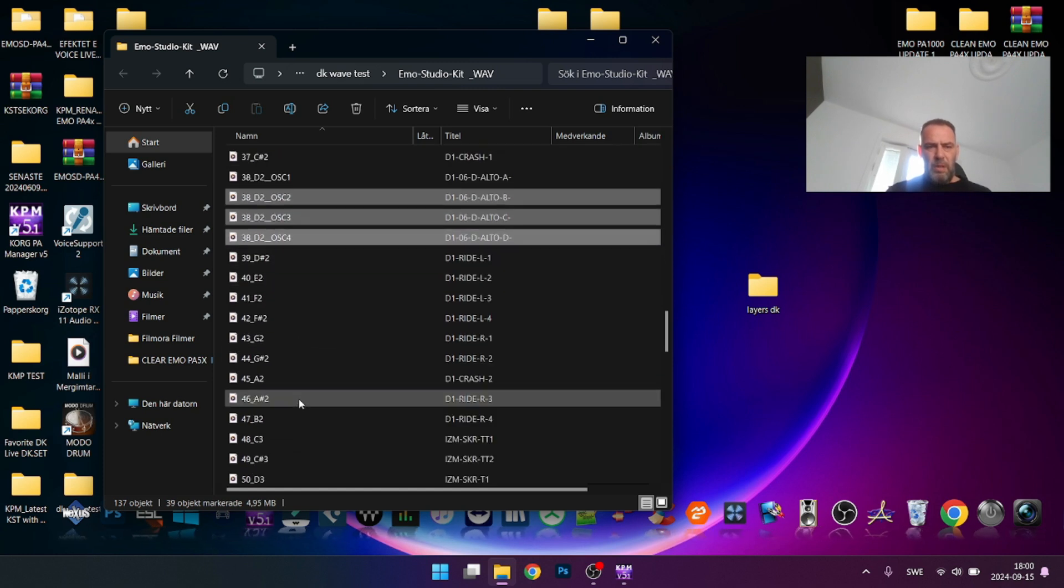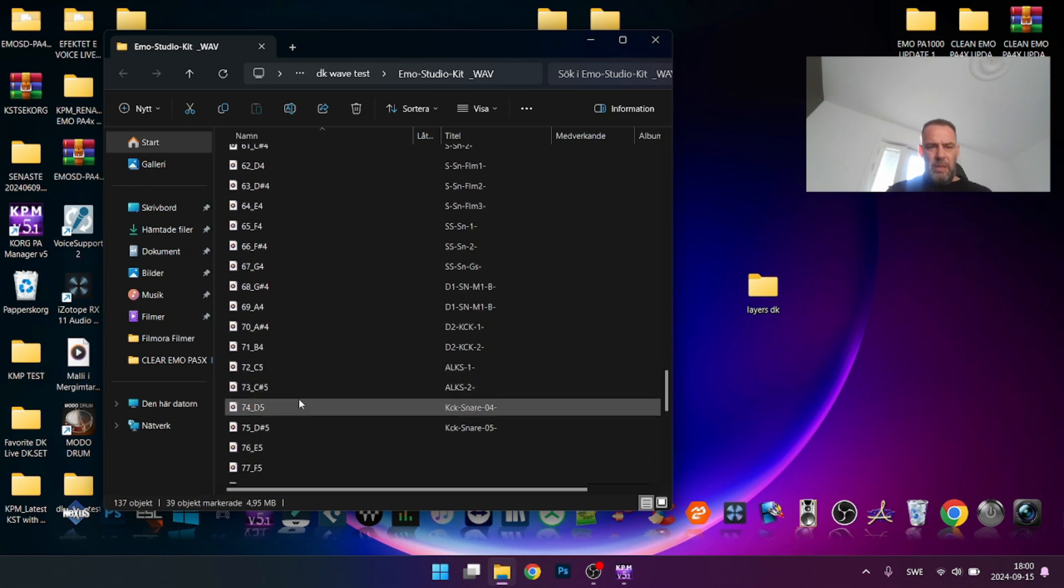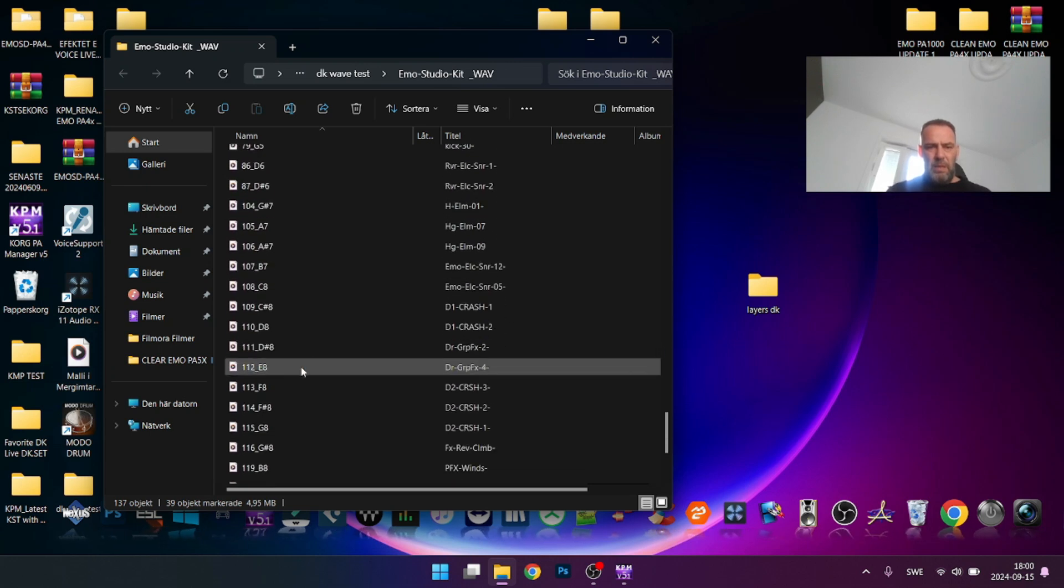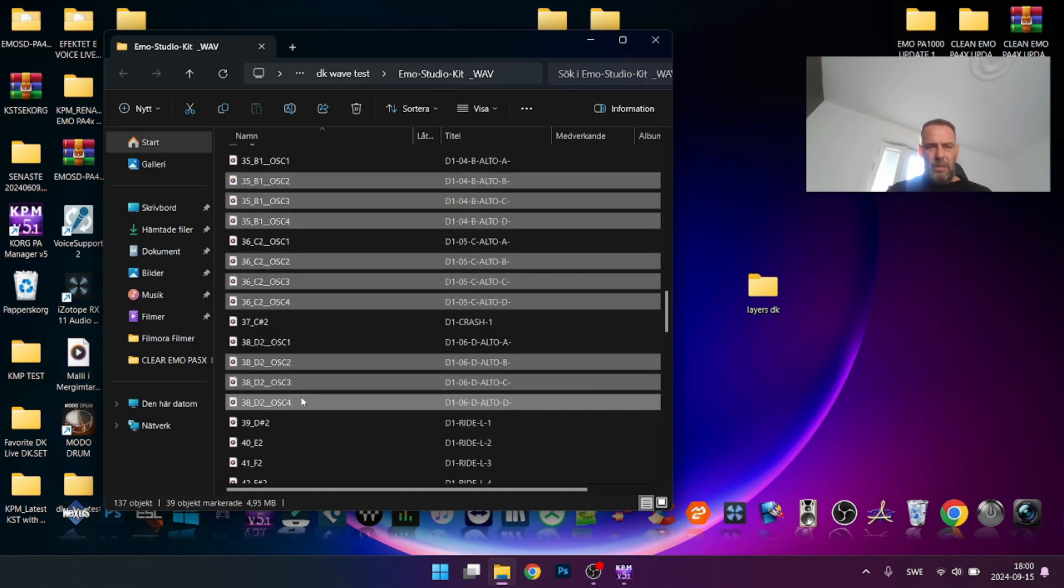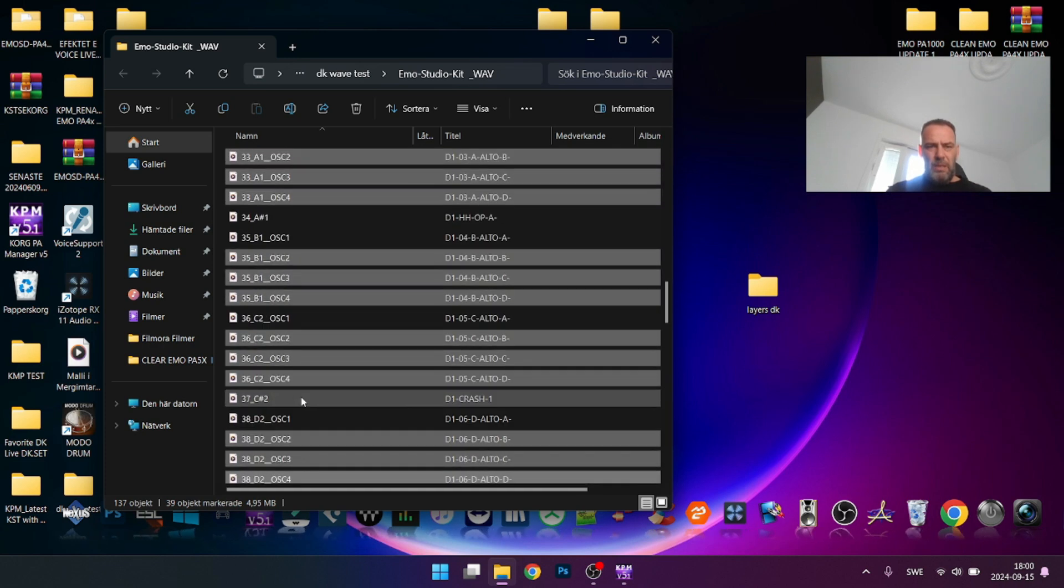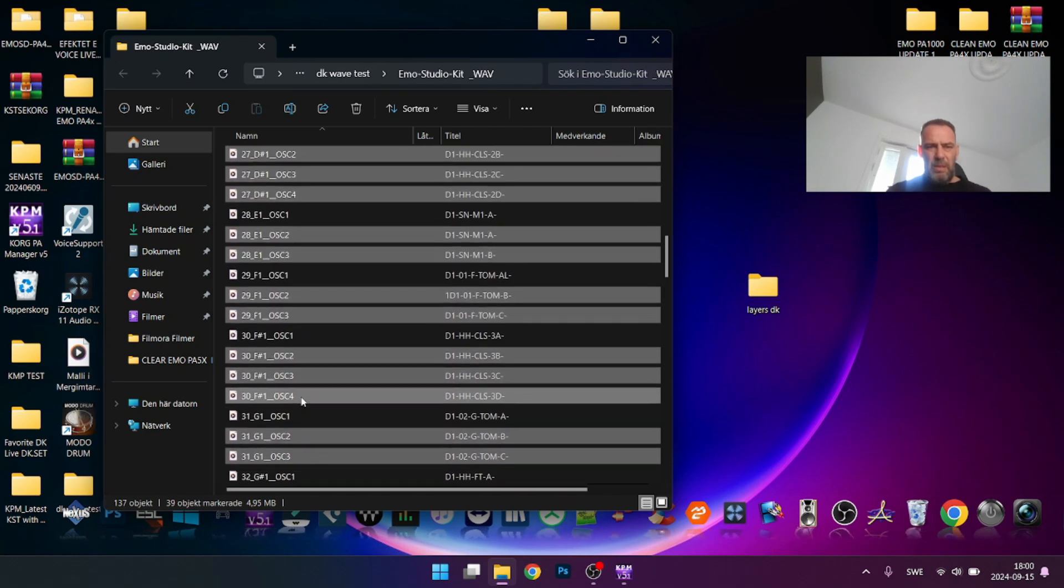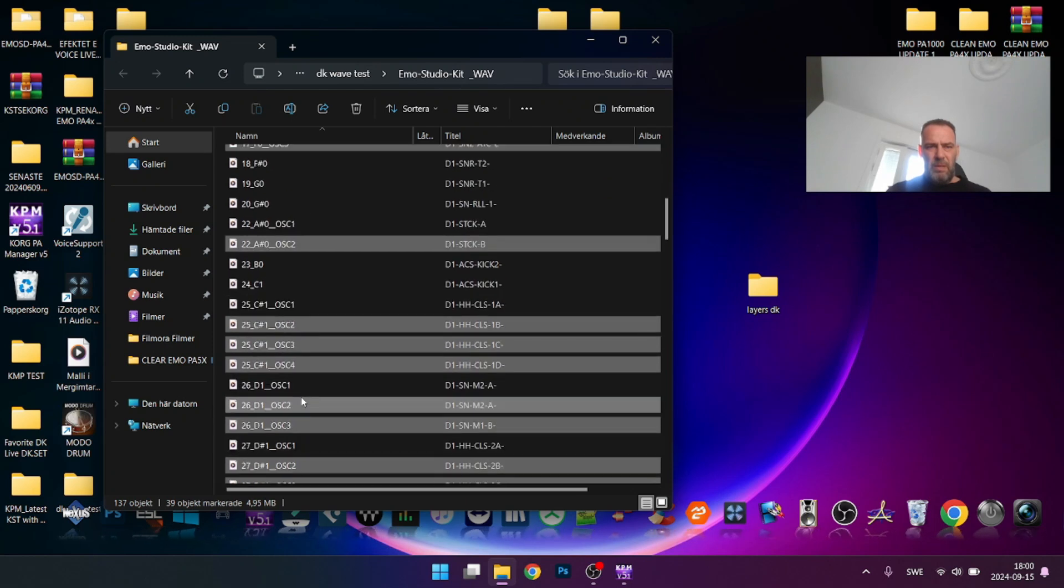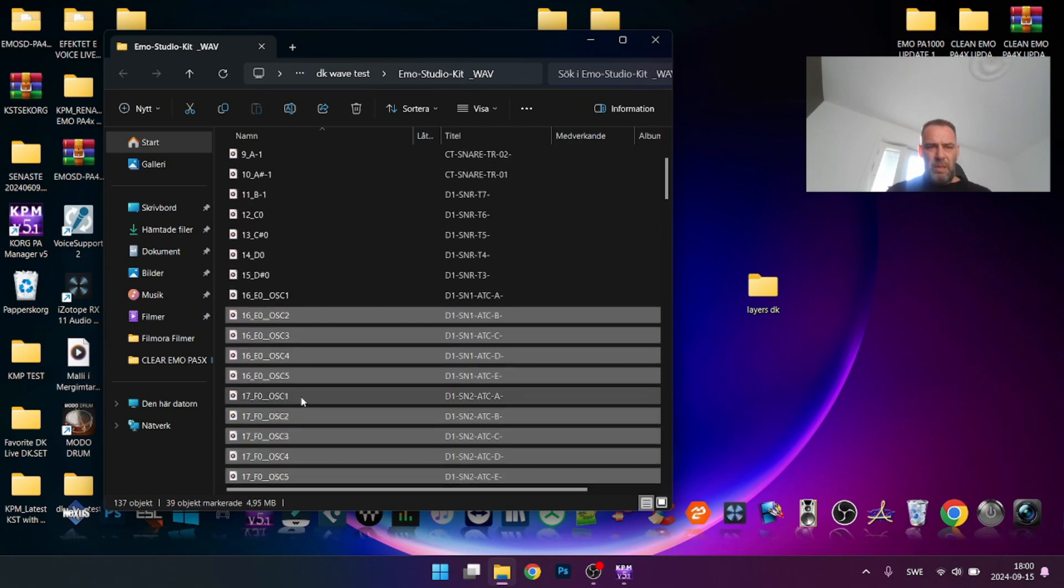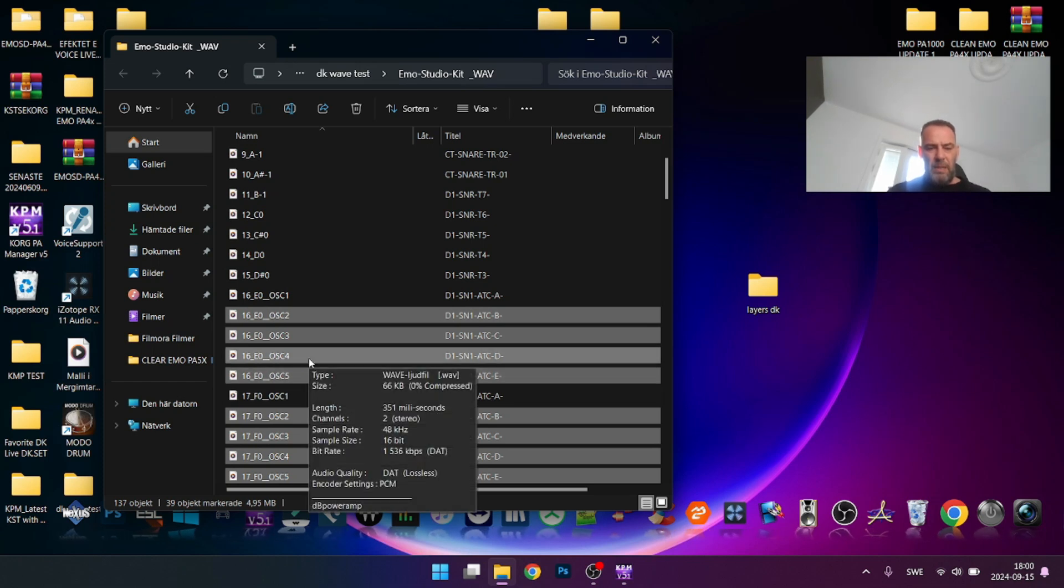We're going to remove oscillator 2, 3, 4. Some of them have four layers, some have more or less. I believe that's it. Let's check it so we've collected them.